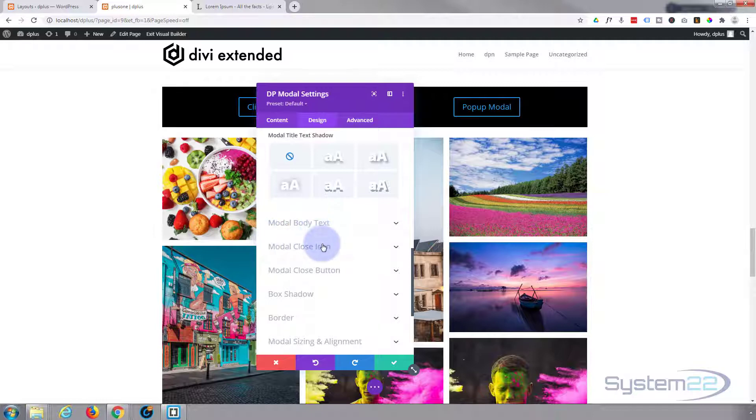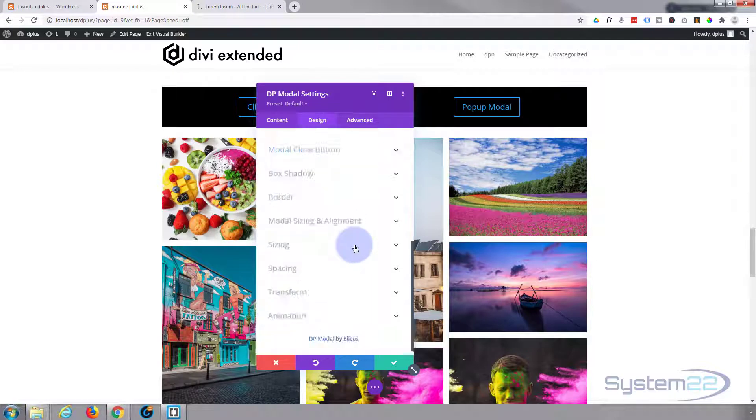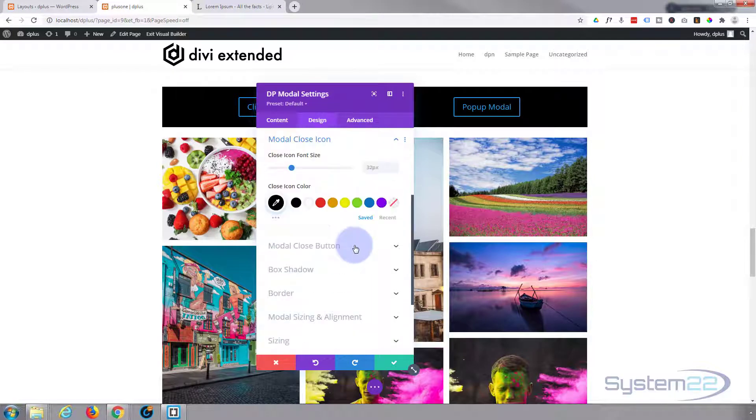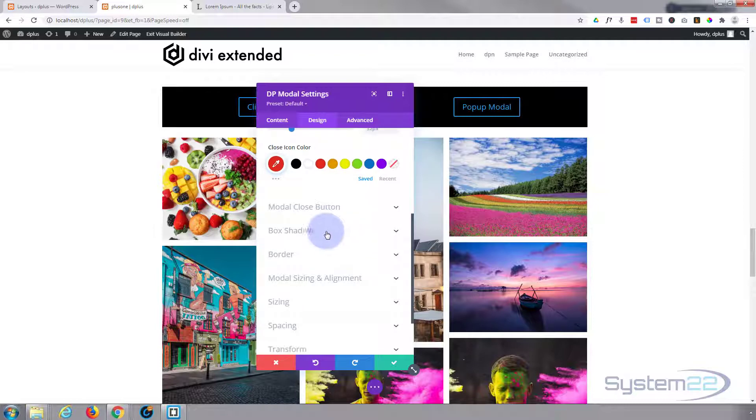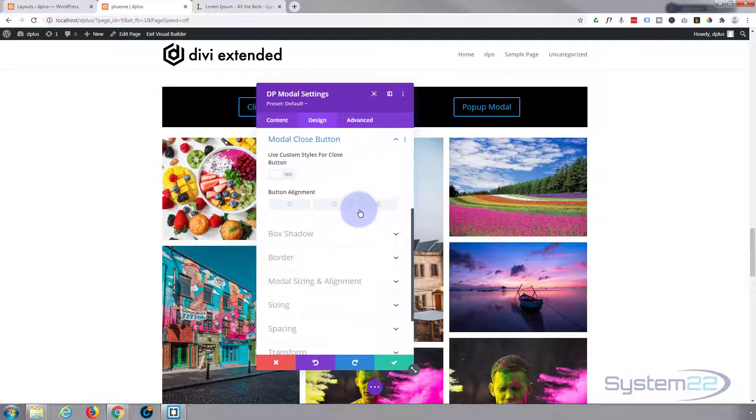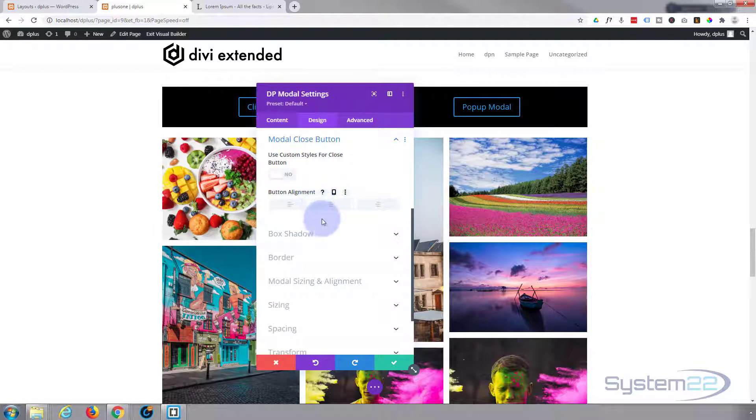Body text I'm going to leave just as it is. Close icon - that's going to be in the top, so let's make that one red I guess.